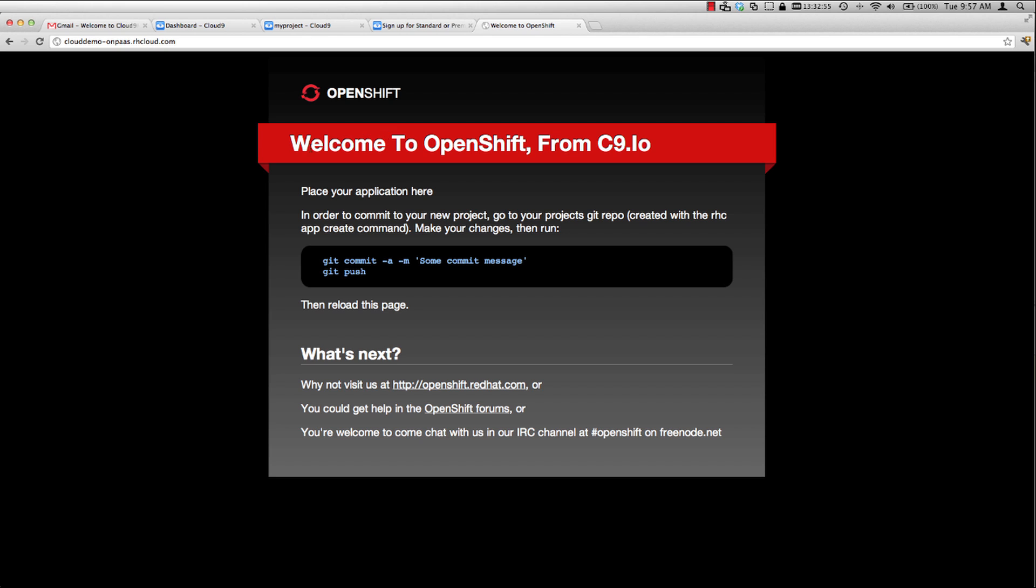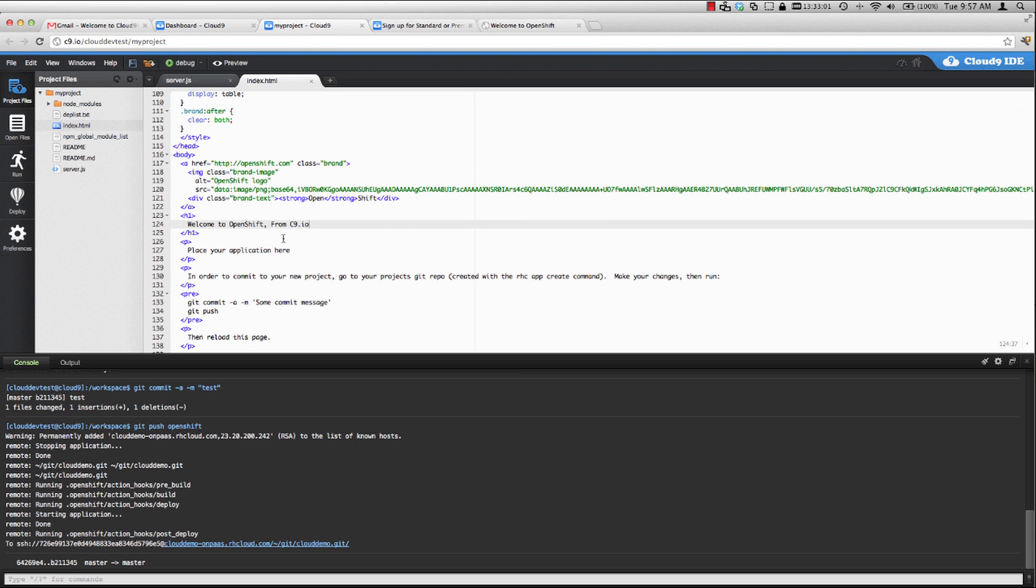And now we can look at our code if we open up another terminal window and go to clouddemo-onpaas.rhcloud.com. We can see welcome to OpenShift from c9.io. Let's make one more change just to illustrate how quick this is. Let's add some exclamation points here, save our change, commit and push them again.